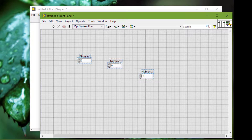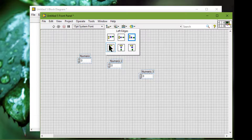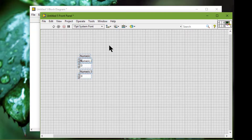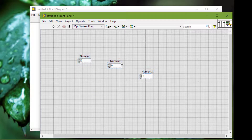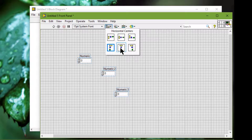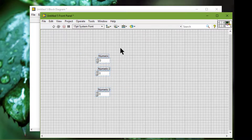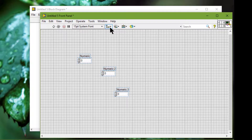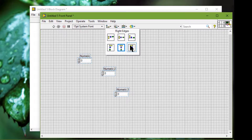Next we have the Left Edges option, which aligns all left edges of the selected objects with the object furthest to the left. Next we have Horizontal Centers, which aligns the objects at the point halfway between the object furthest to the left and the object furthest to the right. And lastly we have Right Edges, which aligns all right edges of the selected objects with the object furthest to the right.